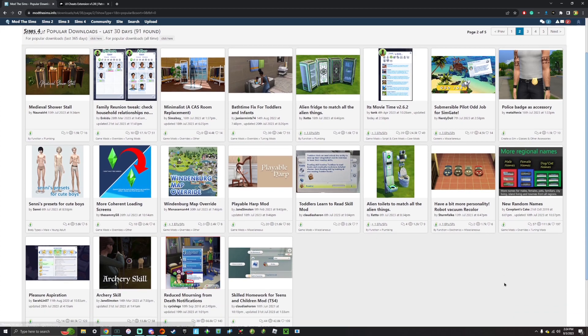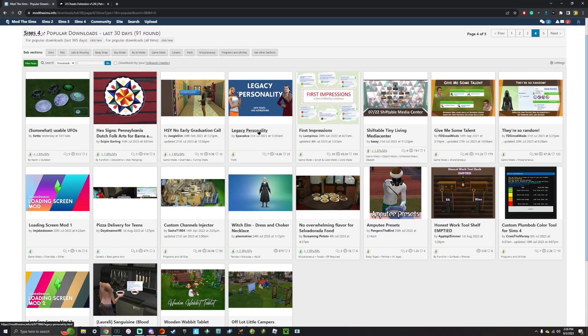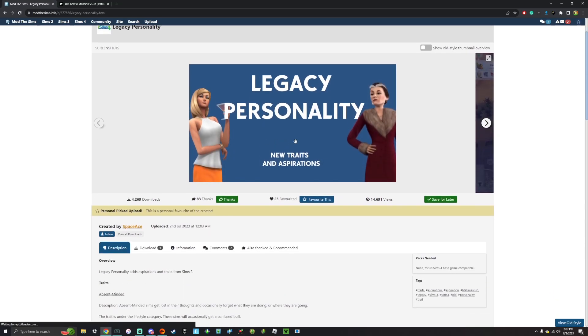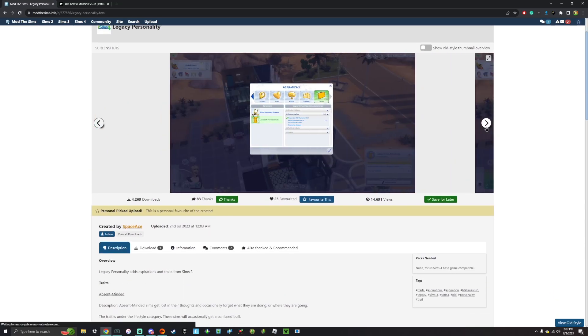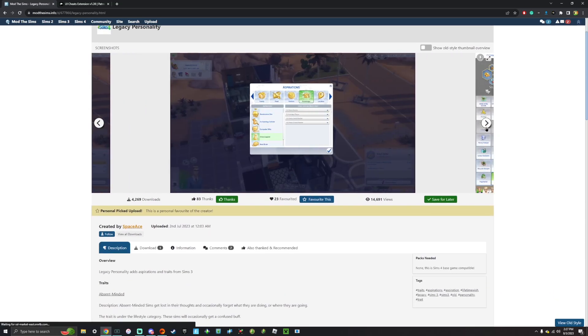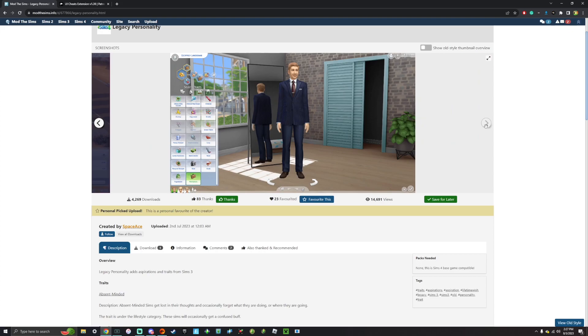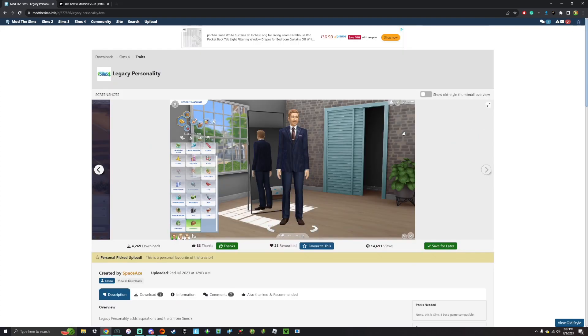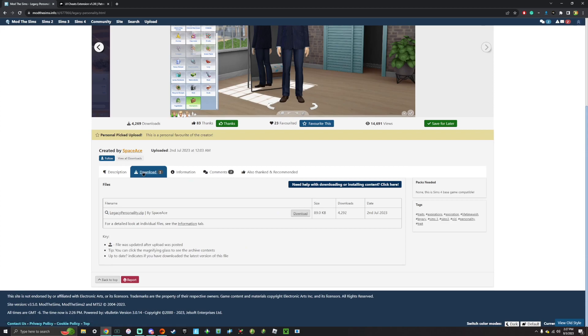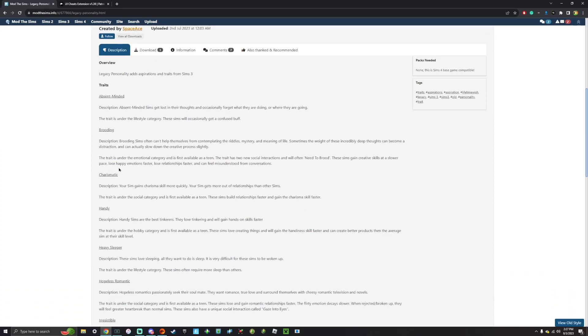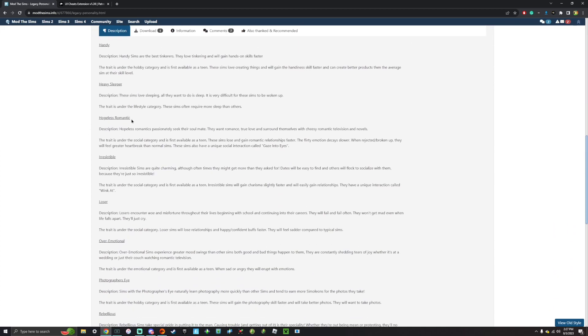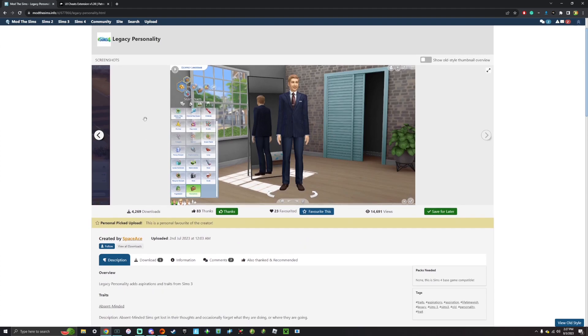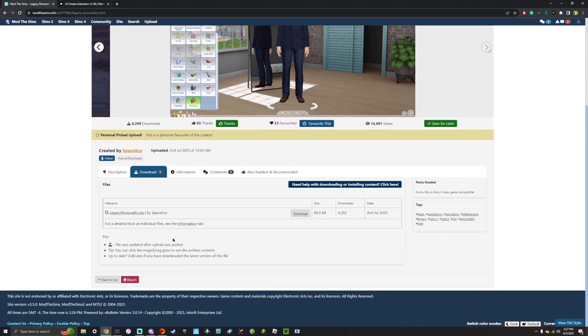So you can really just search on here practically anything. So I found this mod, it's called Legacy Personality. I'm going to download it. It essentially adds aspirations and traits from The Sims 3, which is a really nice idea. So to actually download it, you're going to want to scroll down to download, and then you will find this right here. There might be more than one download, but they usually leave a thing in the description that says which one to download depending on which one you want or need. But for this one, there's only one download. So we'll go ahead and click download.